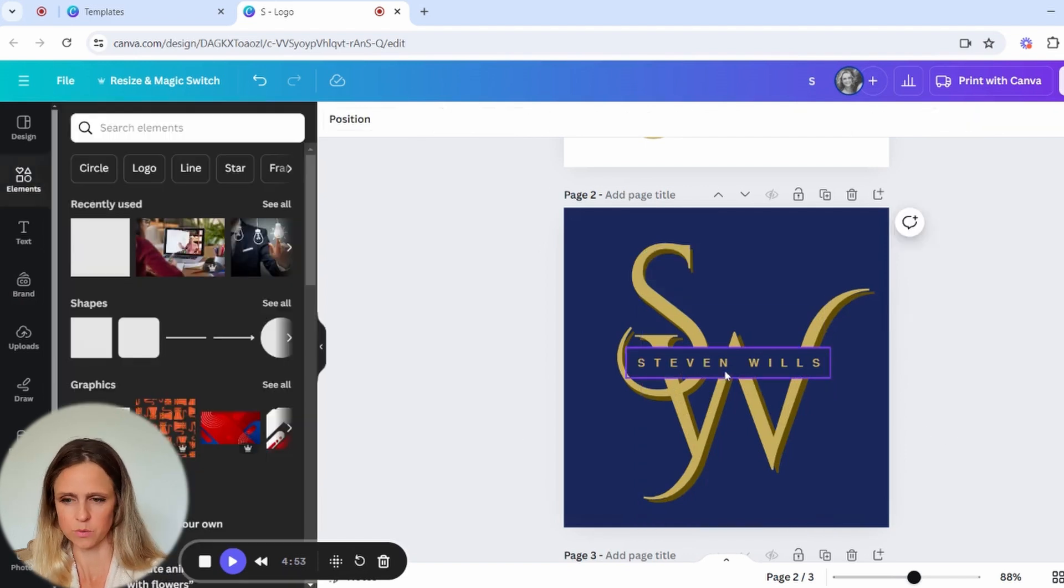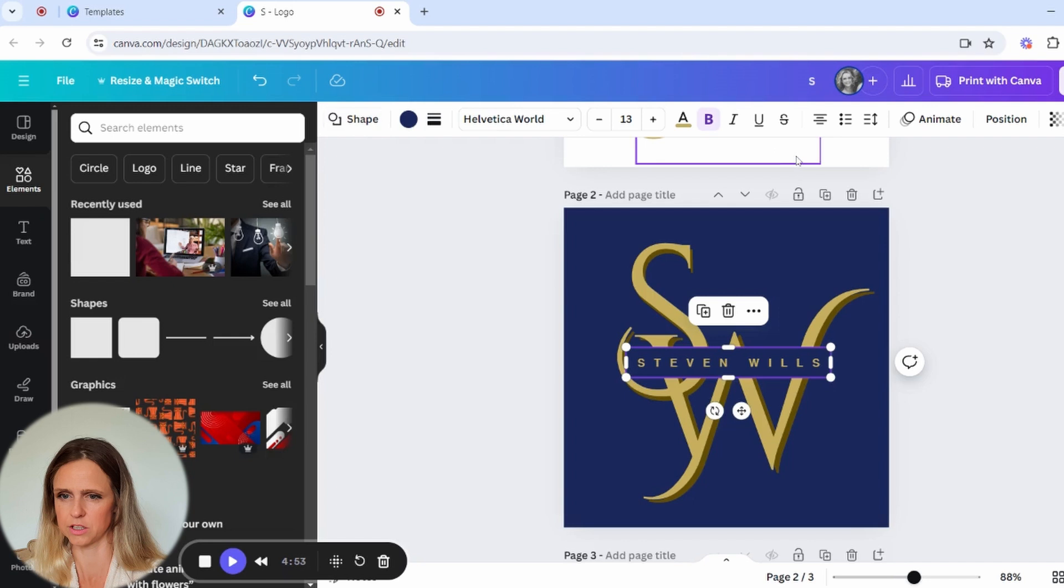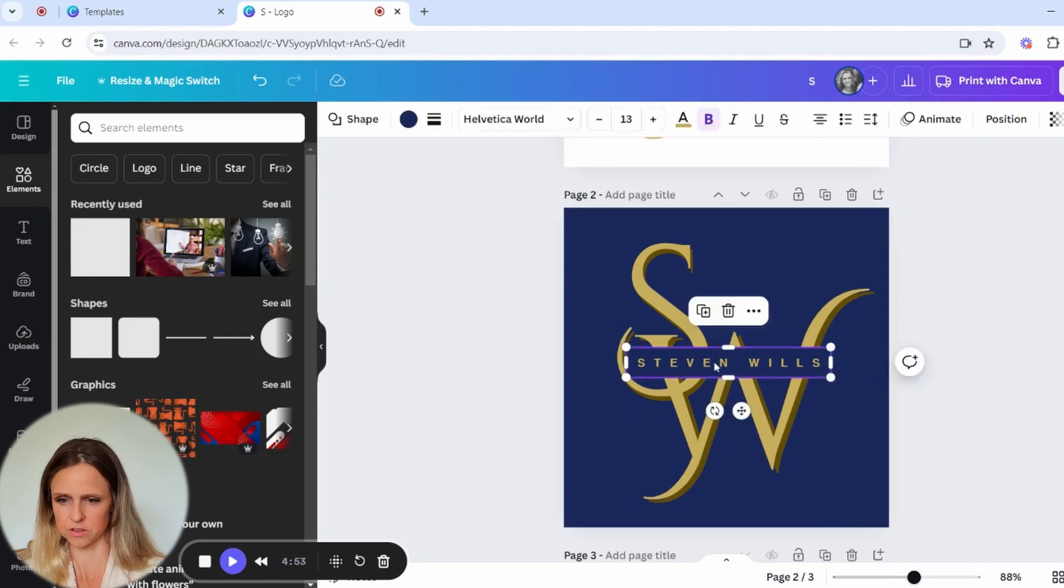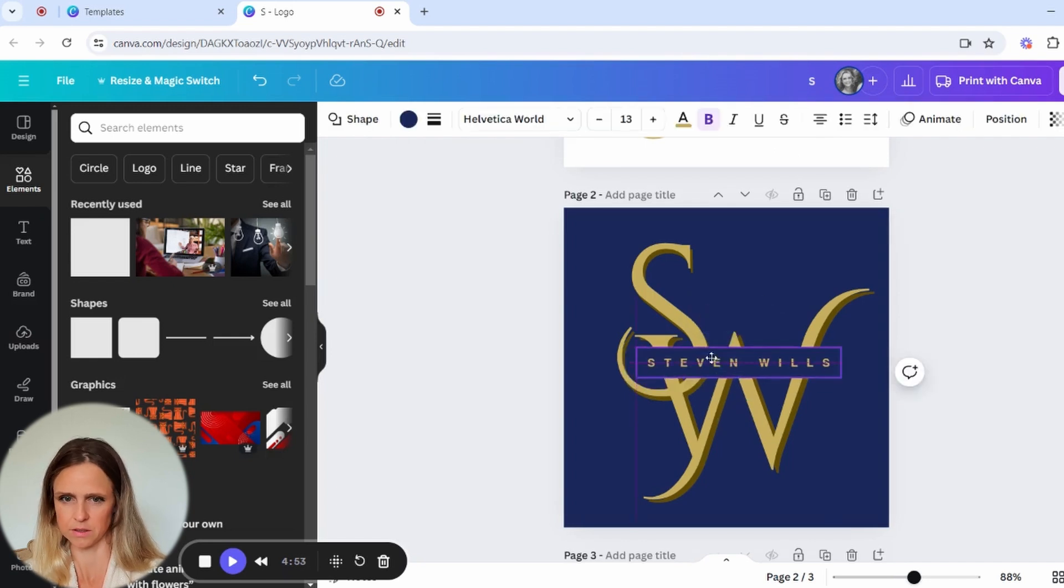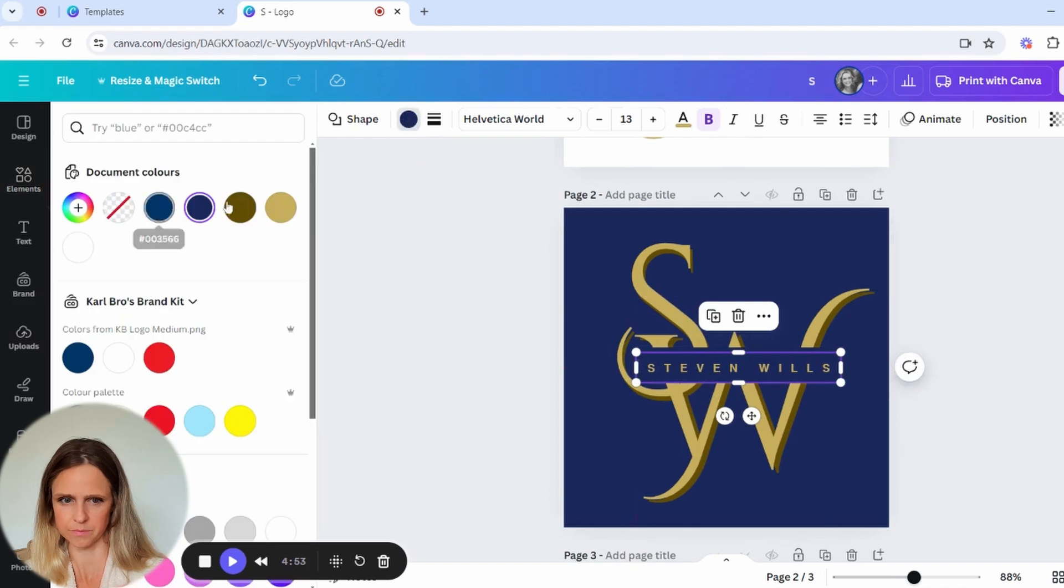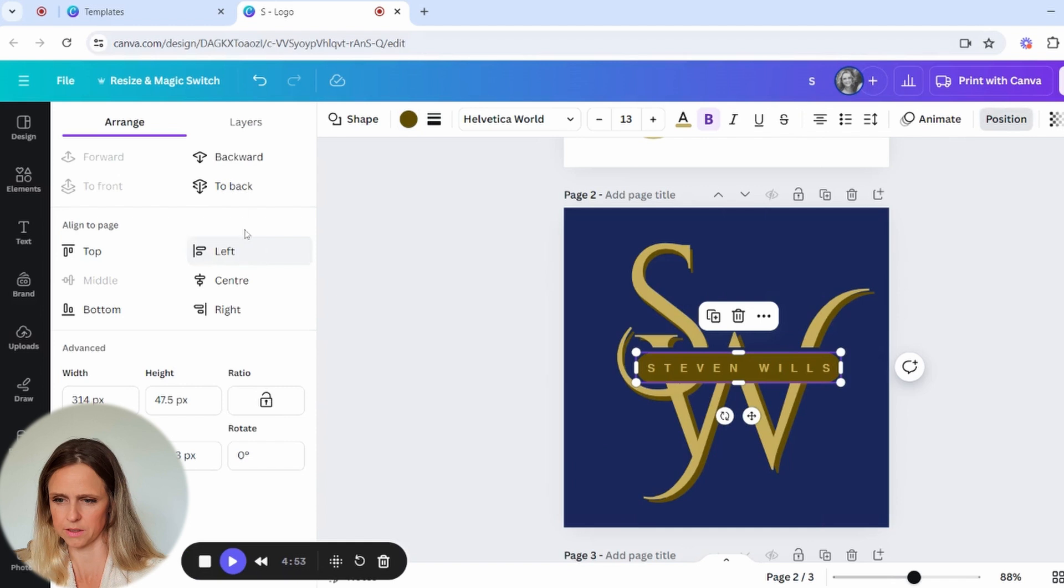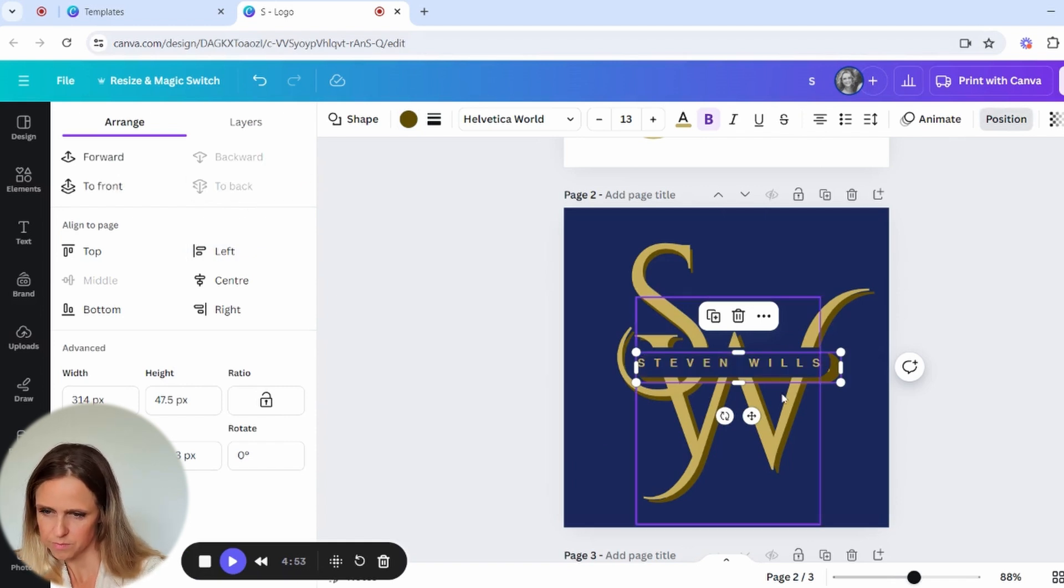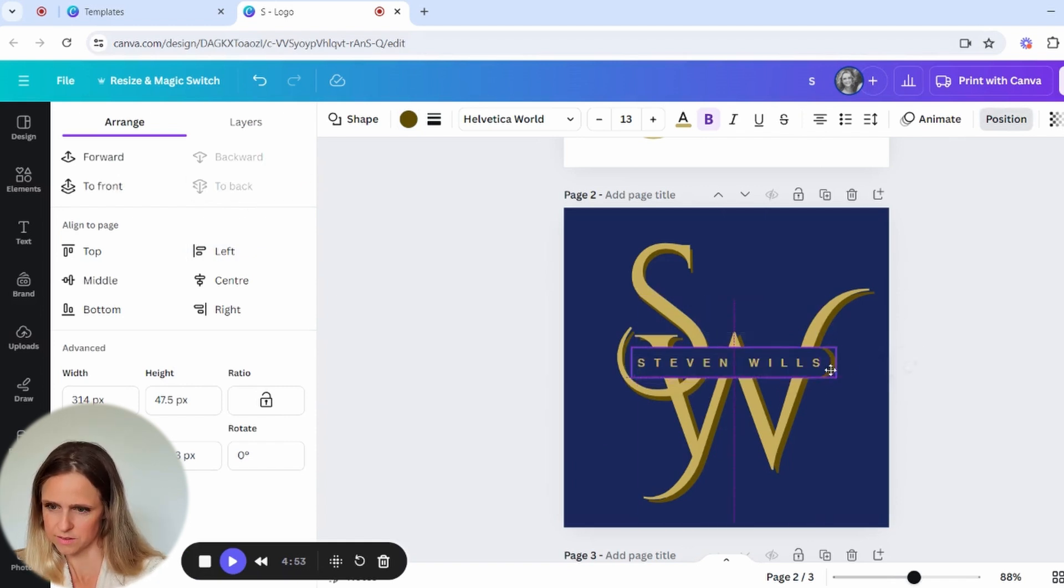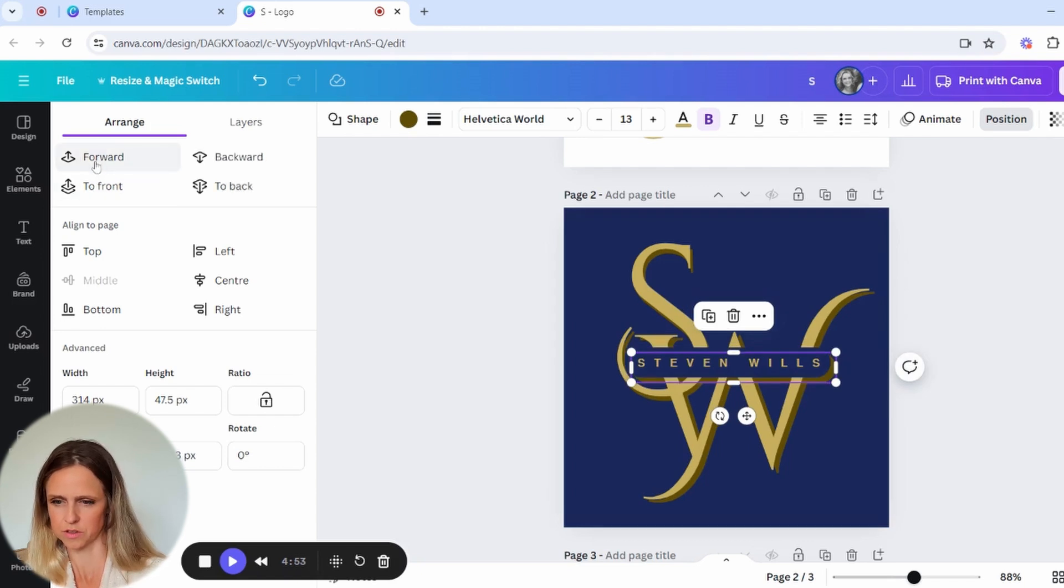And then what I'll show you here is how you can create a shadow. We can do here is just do exactly the same thing with color, position that, just adjust that slightly, and then I want to bring that forward, I want to bring that forward in front of the W.